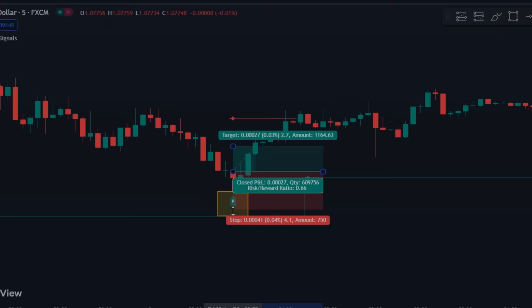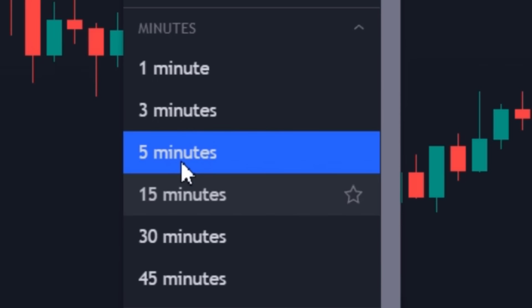Now let's see how to take entries using this indicator. We're using a 5-minute time frame, but you can use it on any other time frame as per your trading style.